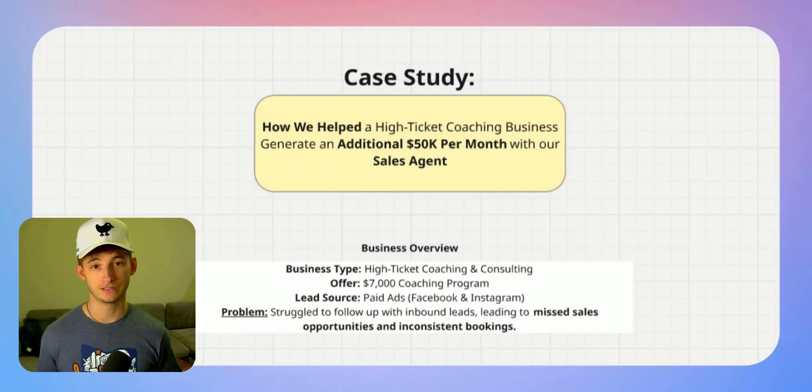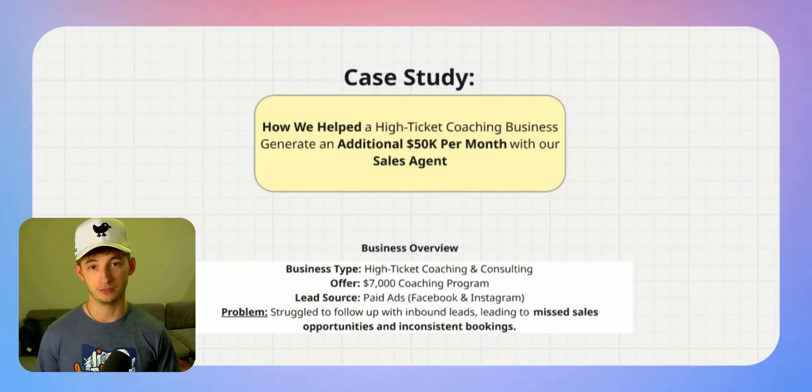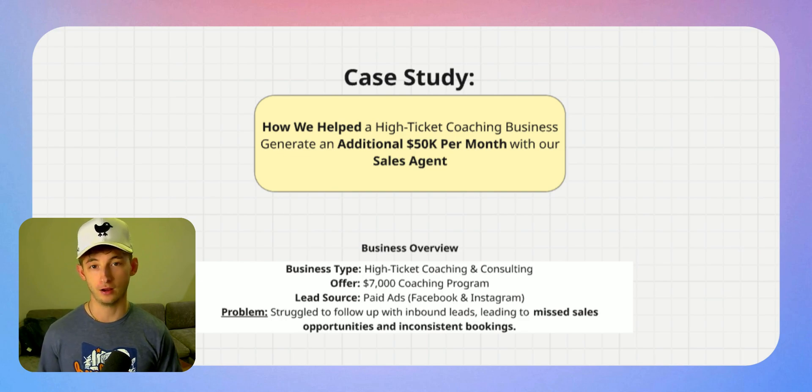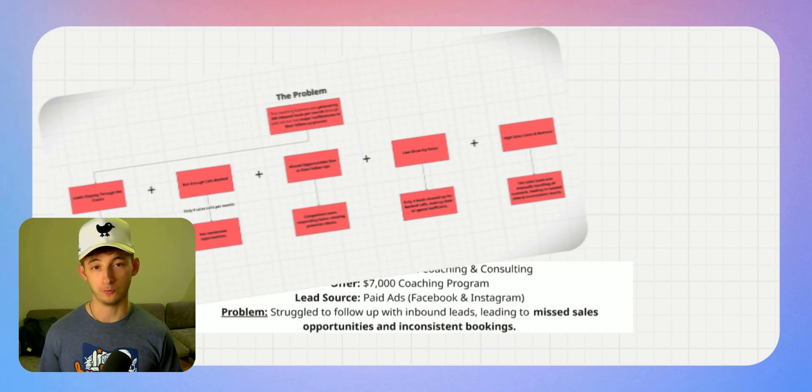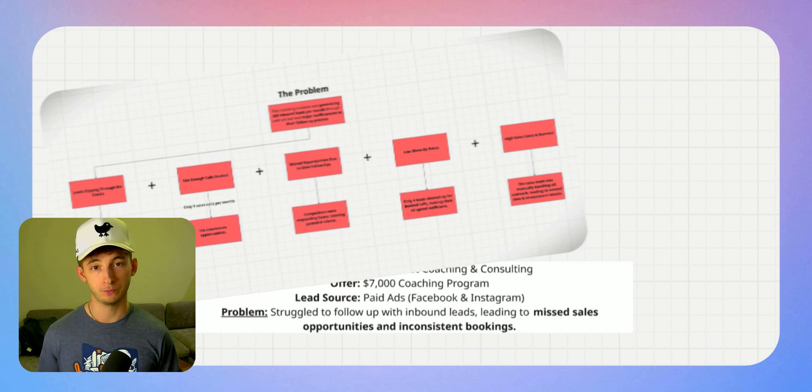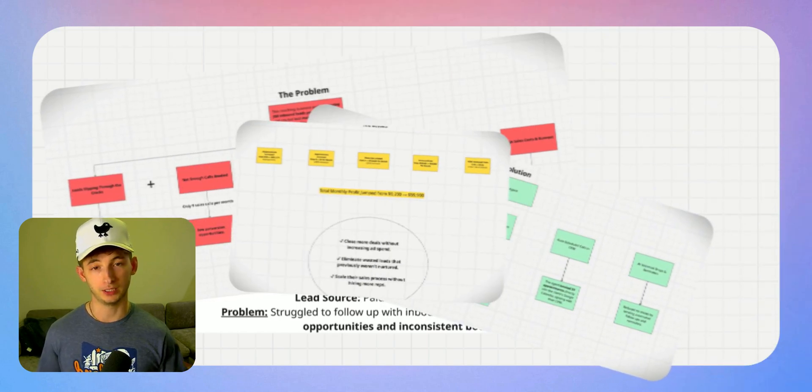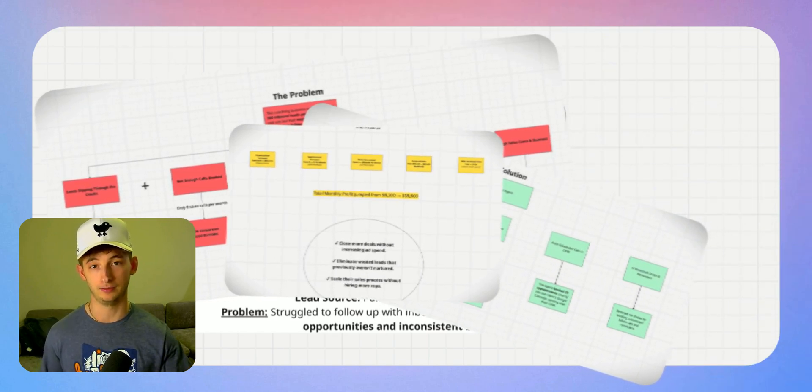I'm going to show you the AI system we built that helps a high-ticket coaching business generate an additional $50,000 per month, all without hiring more sales reps, without increasing their ad spend, and completely on autopilot.